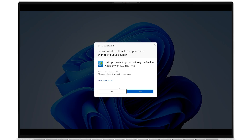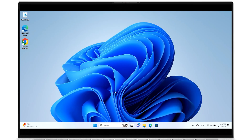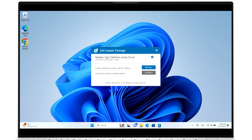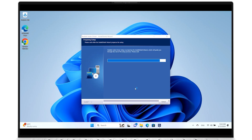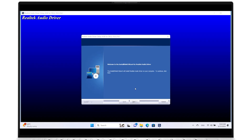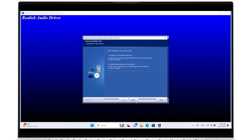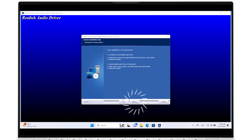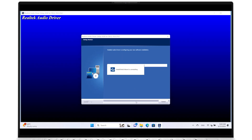Click Yes to allow the changes, and then click Install, and the Install Wizard will appear. When it does, click Next, then click Next again to continue with the two-step process.